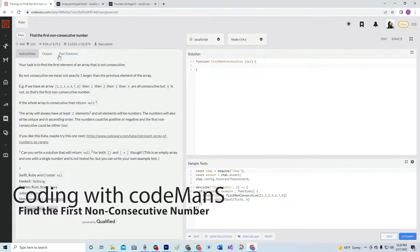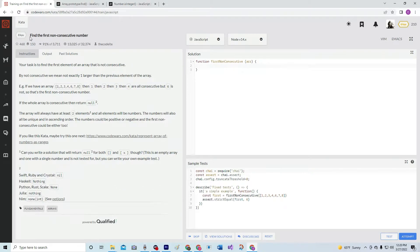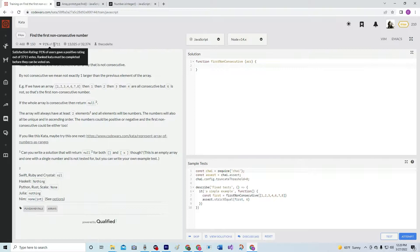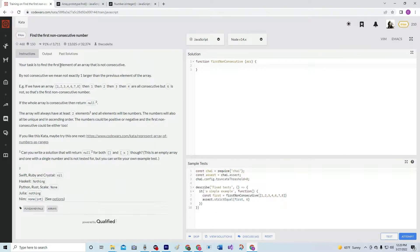All right, so now we're doing 8Q — find the first non-consecutive number. This is by the Kodite, 91% of the people like it. We're going to find the first element of an array that is not consecutive. By not consecutive, they mean not exactly one larger than the previous element of the array.